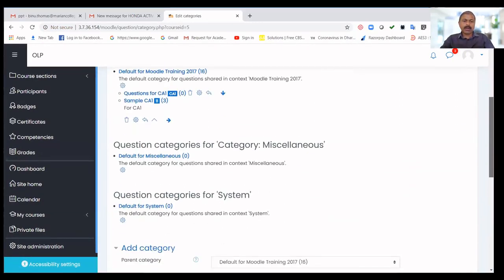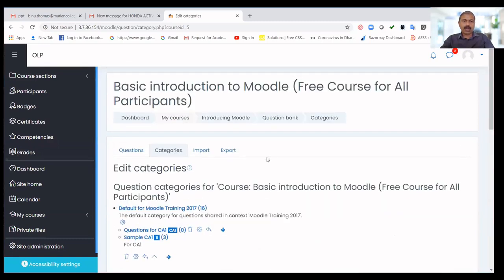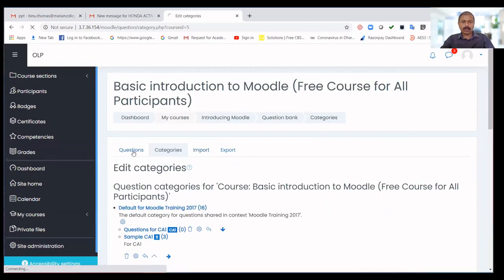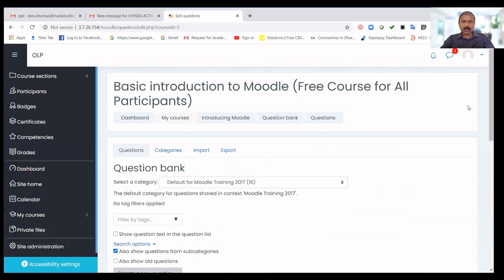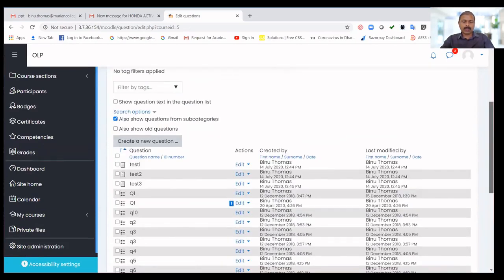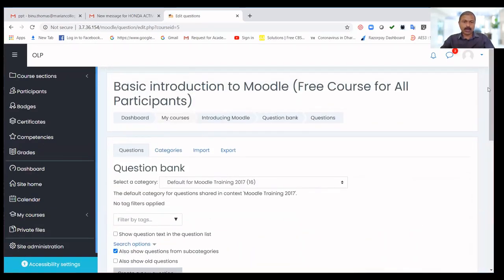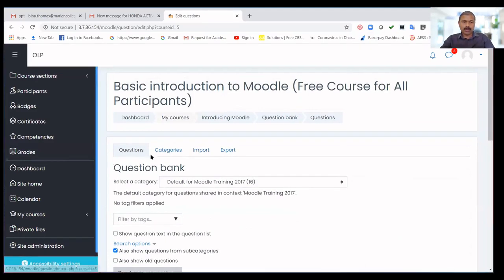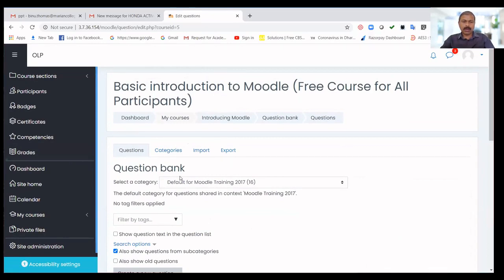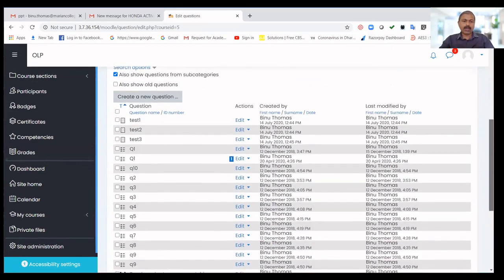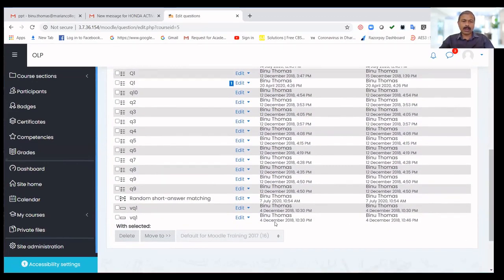The new category 'Questions for CA1' is now added. I'm going to the Questions section. If you are confused, I will show you how to get there: use the More option to reach the area where you can edit and create categories. When you go to Questions, you can see the set of questions already available for this course.